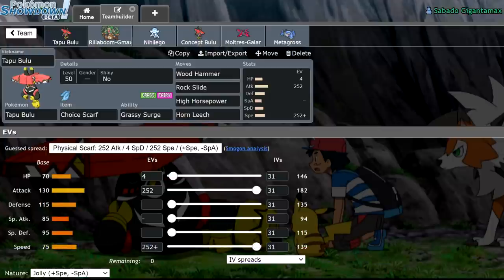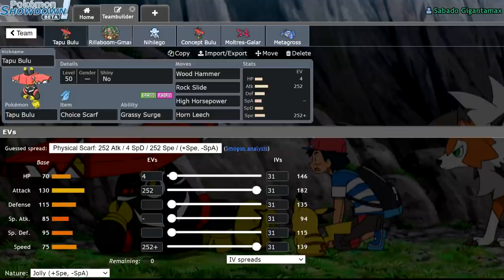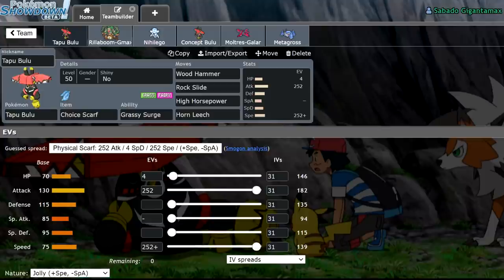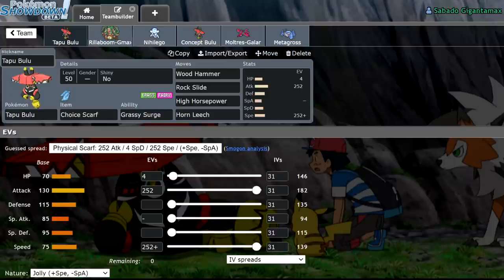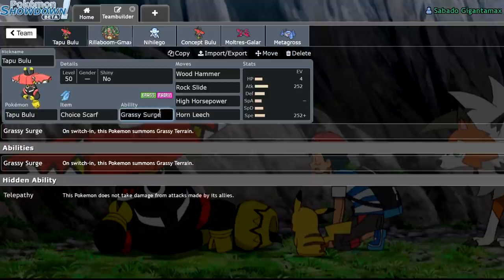We're going to be discussing the tragedy of Tapu Bulu. Now, Tapu Bulu was one of the most powerful Pokemon in the Sun and Moon metagames. Series 2017 through 2018, it saw heavy usage as the only grassy terrain setter with the ability grassy surge, so that was really cool.